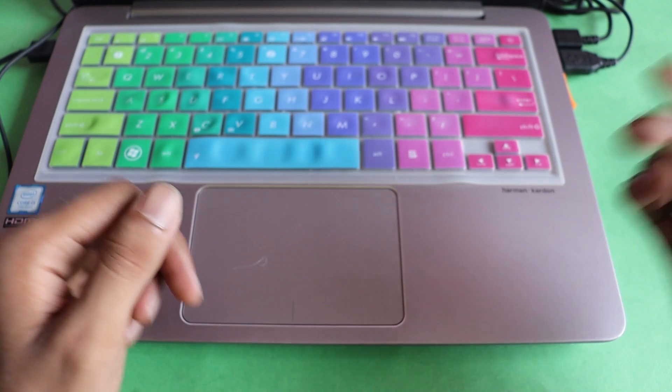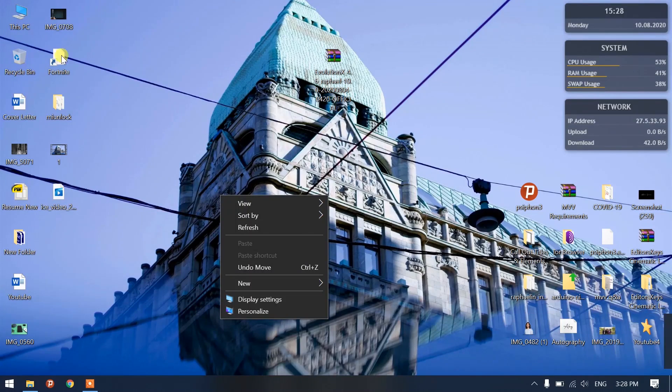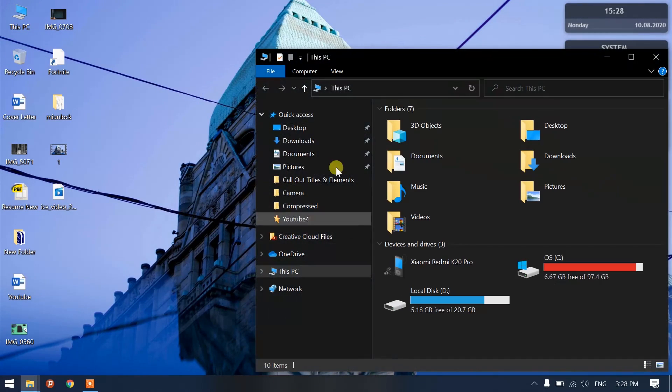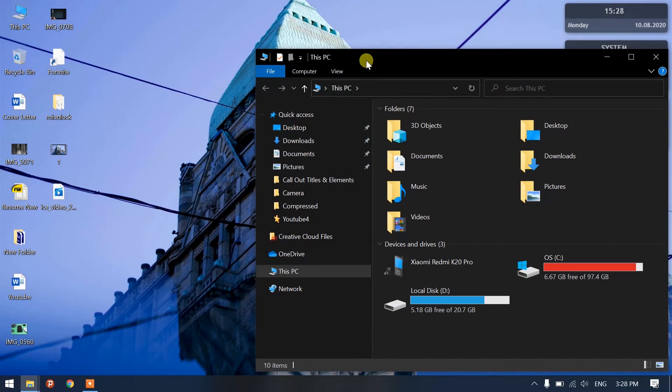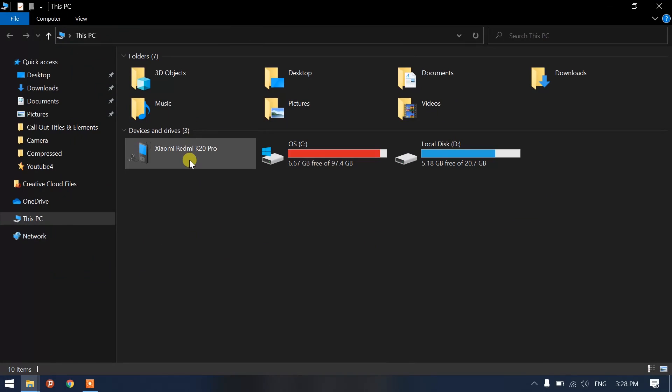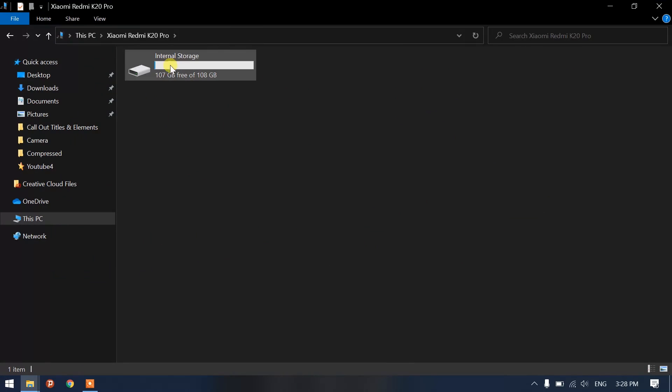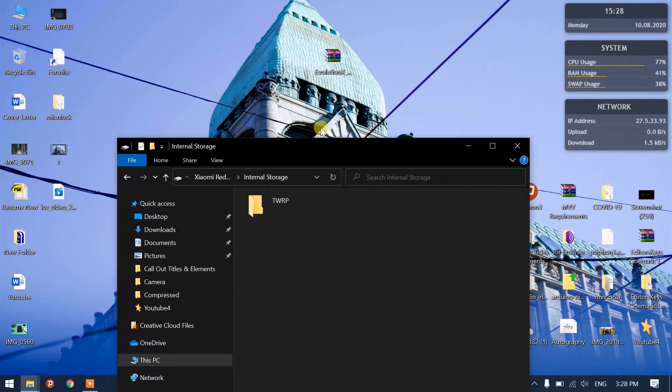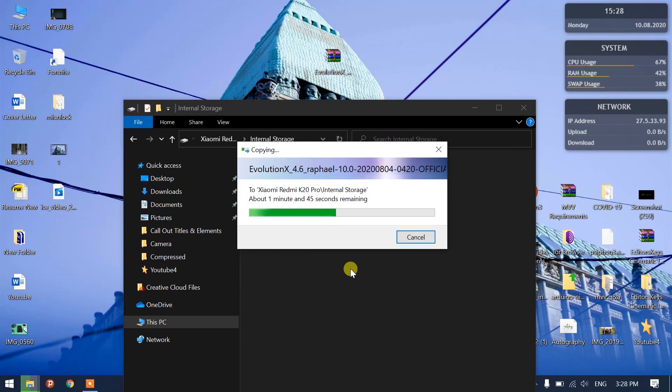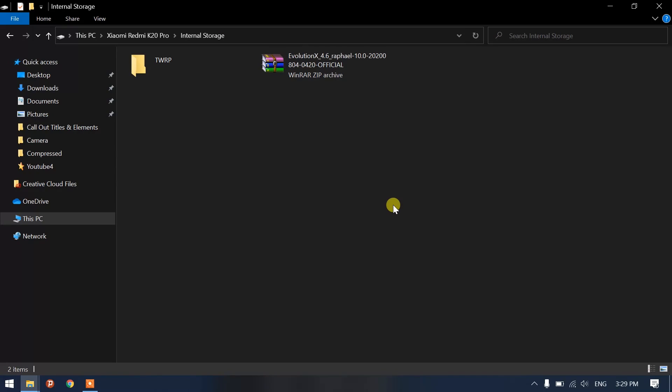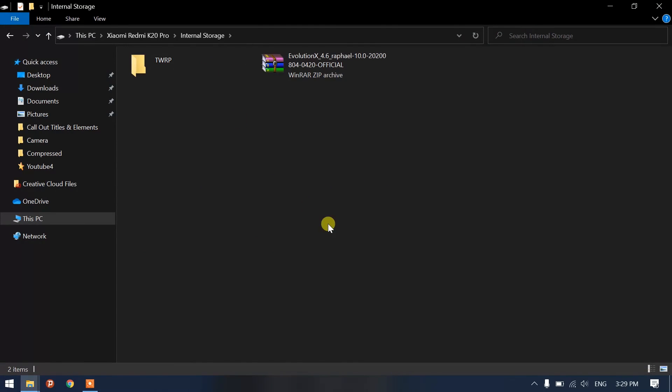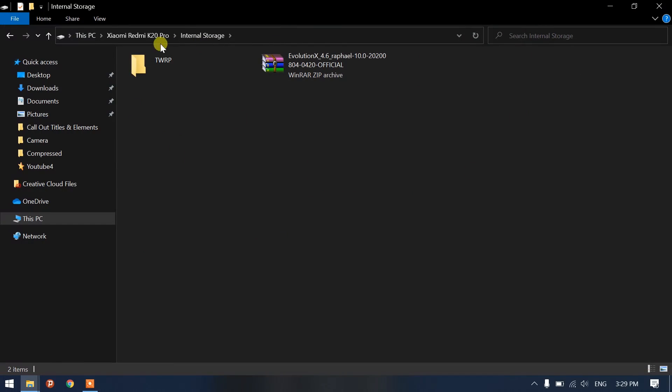Once you have this, you can head back to your computer and go to This PC. Now you see that you have storage mentioned. Click here, there would be one folder. Don't bother about that. Just drag and drop the ROM on your phone storage. It's going to take some time to copy. By the way, if you're new to the channel, a sub to the channel would be highly appreciated. And if you can share the video, I'd like that too. The ROM is now on my phone. If you see, K20 Pro internal storage, ROM. You can head back to your device now.